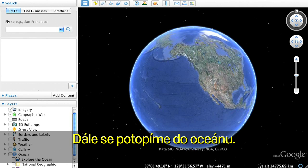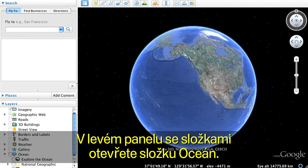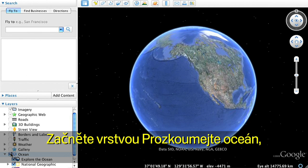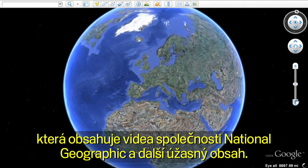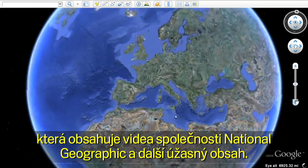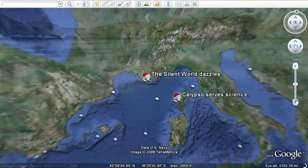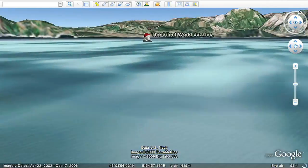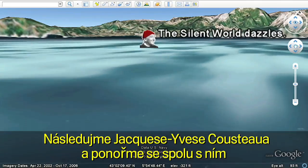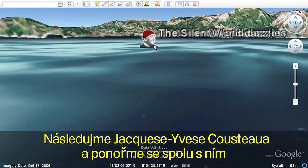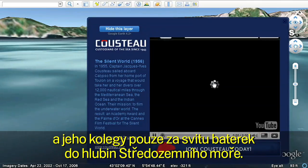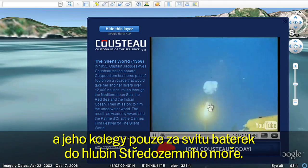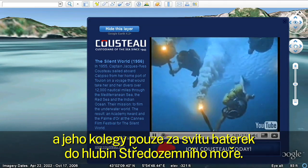Let's dive into the ocean. Open the Ocean folder in the Left Layers panel. Start with the Explore the Ocean layer, featuring National Geographic videos and other exciting content. Let's follow Jacques Cousteau on a historic dive in the Mediterranean as he and his fellow explorers illuminate their journey by torchlight.